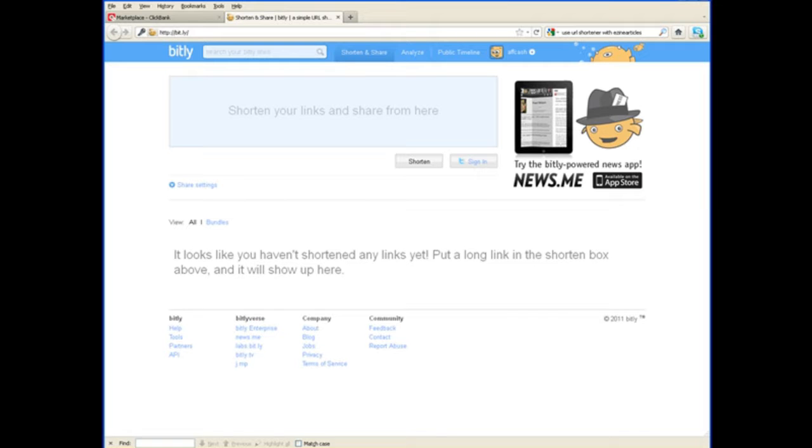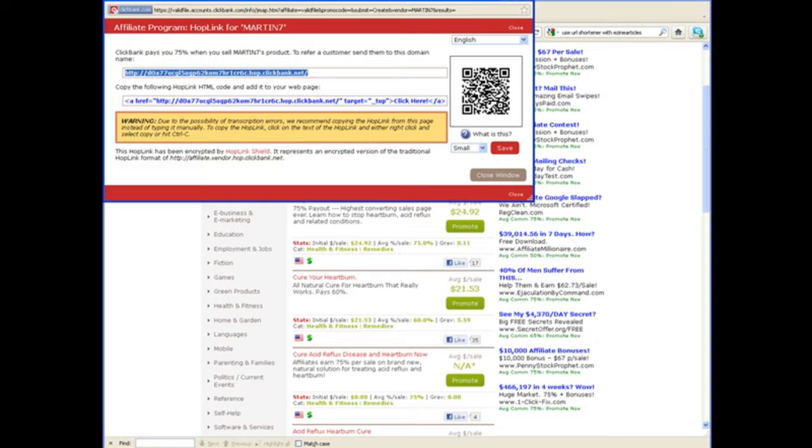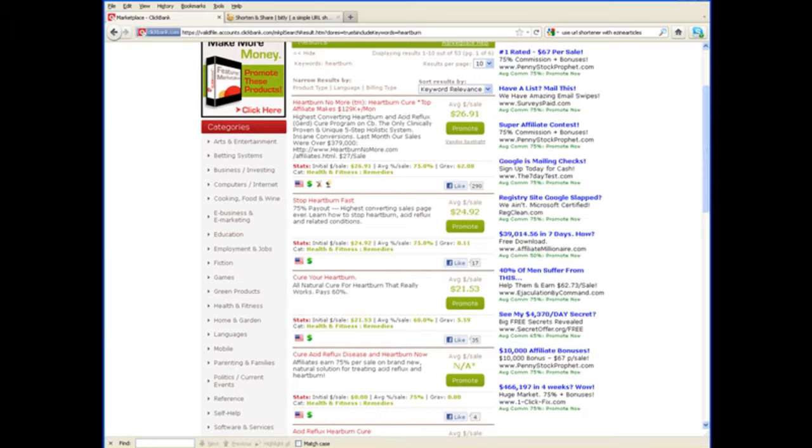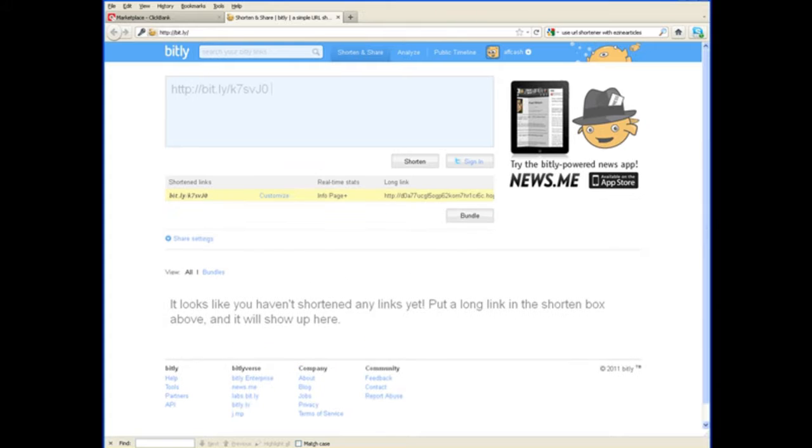Then all you have to do to create your clean, short URL for each one of the promotions you'll be doing, and we'll be showing you how to do these promotions in the upcoming videos, is you take your long, nasty URL, this one here, and you go over to your bit.ly account, and you just paste it in.